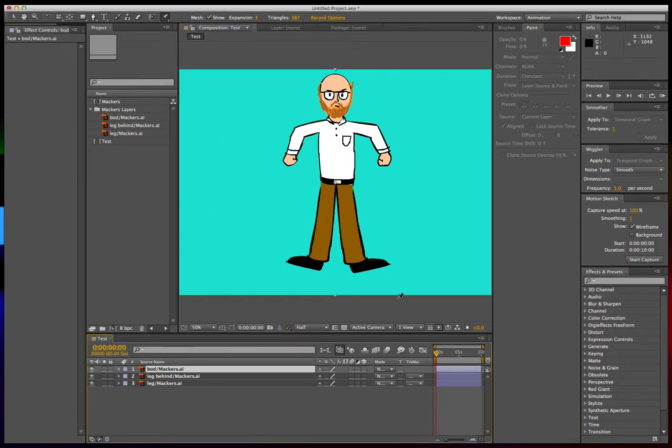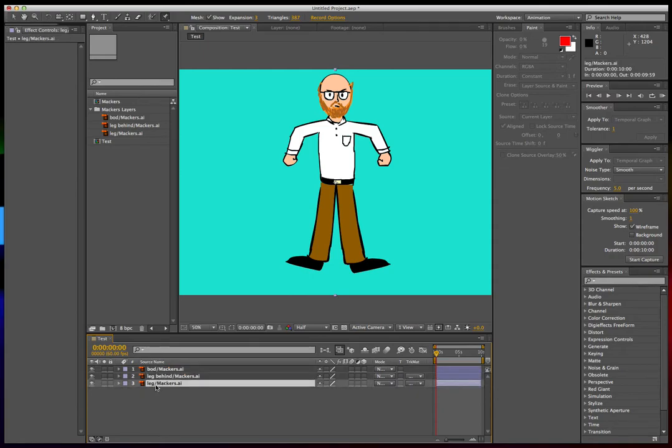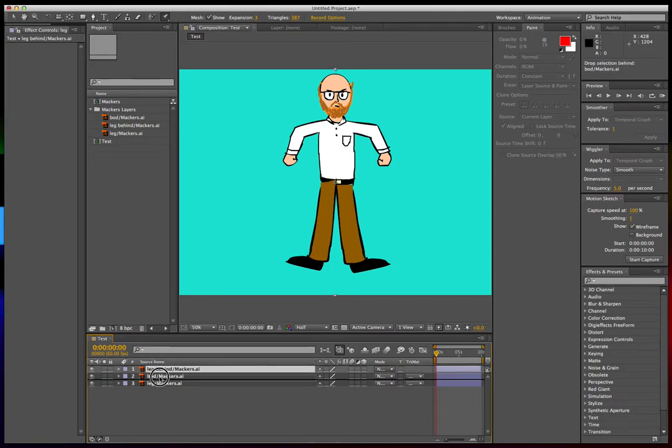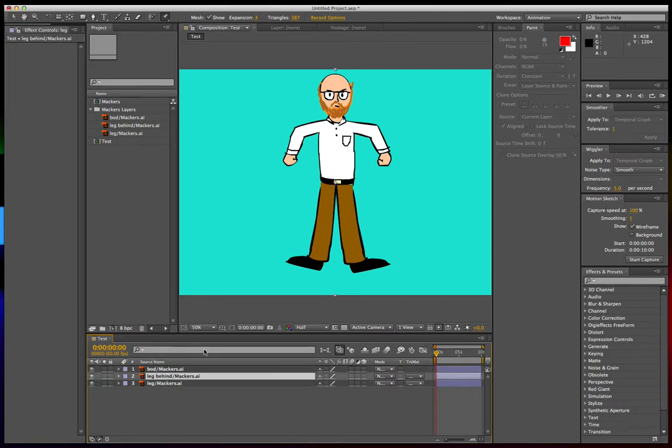Okay, so now we have our character in After Effects. All of our layers are here, and now you want to position them to however they should be layered.